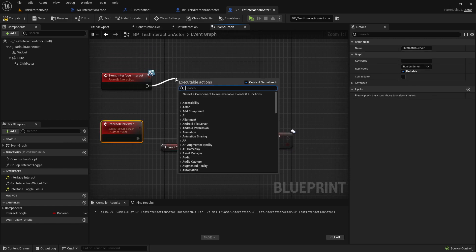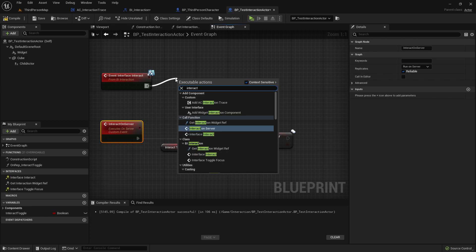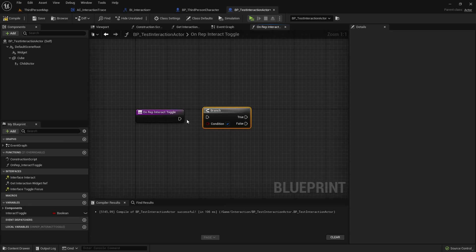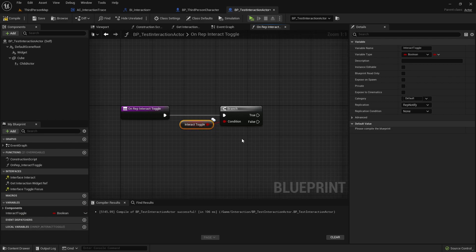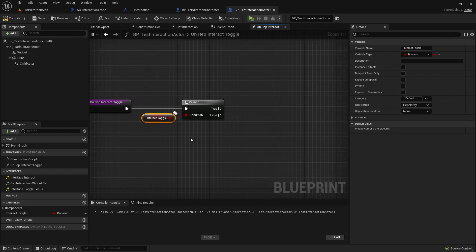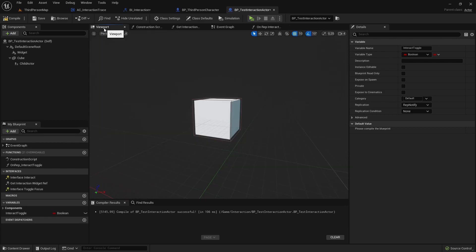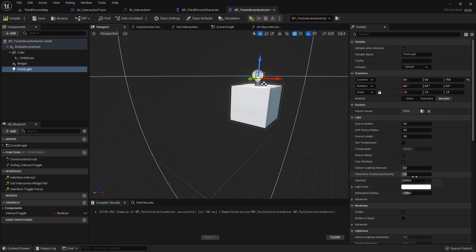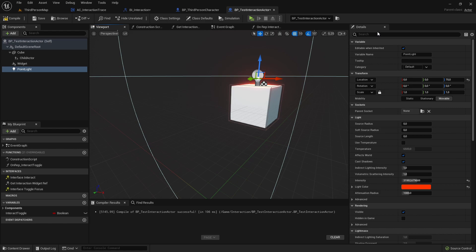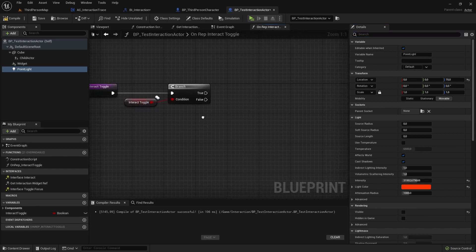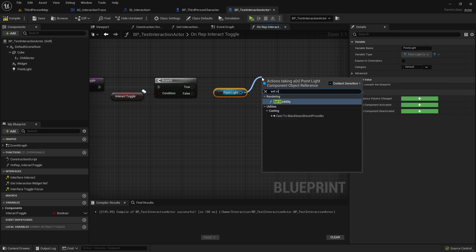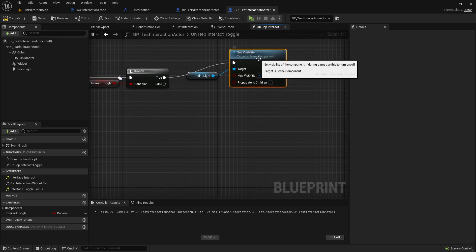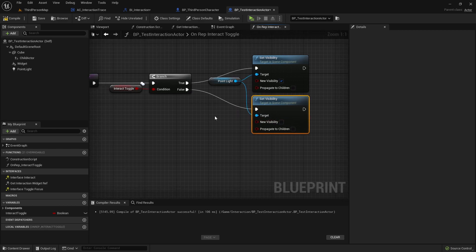Before we want to make sure that we're calling the interact on server event here. Now we can open this rep notify function. Add here a branch. Add this. This variable here. Everything that happens here on true will be replicated for everyone. And everything on false also for everyone. So, we could test, for example, with a point light. Let's go here to the viewport and add a point light. Just move it a bit up and increase the intensity and maybe the color. And we'll also set the visibility by default on false. Now we can go back to our rep notify function. Grab the point light. And set the visibility on true. If this bool is true. Here on true. And set it back to false. Here it is false.